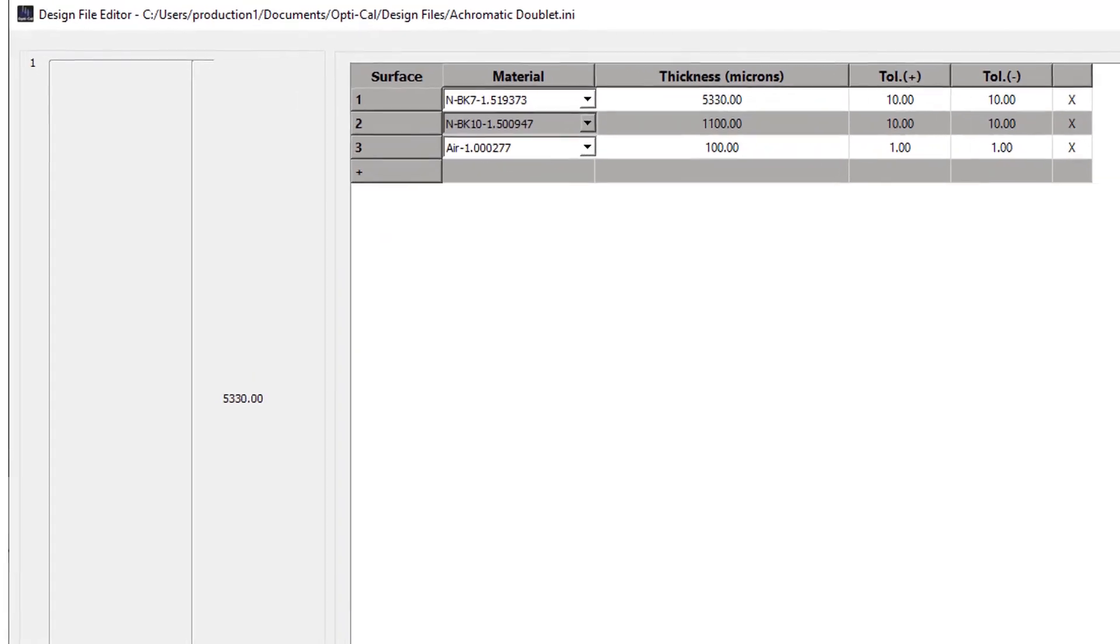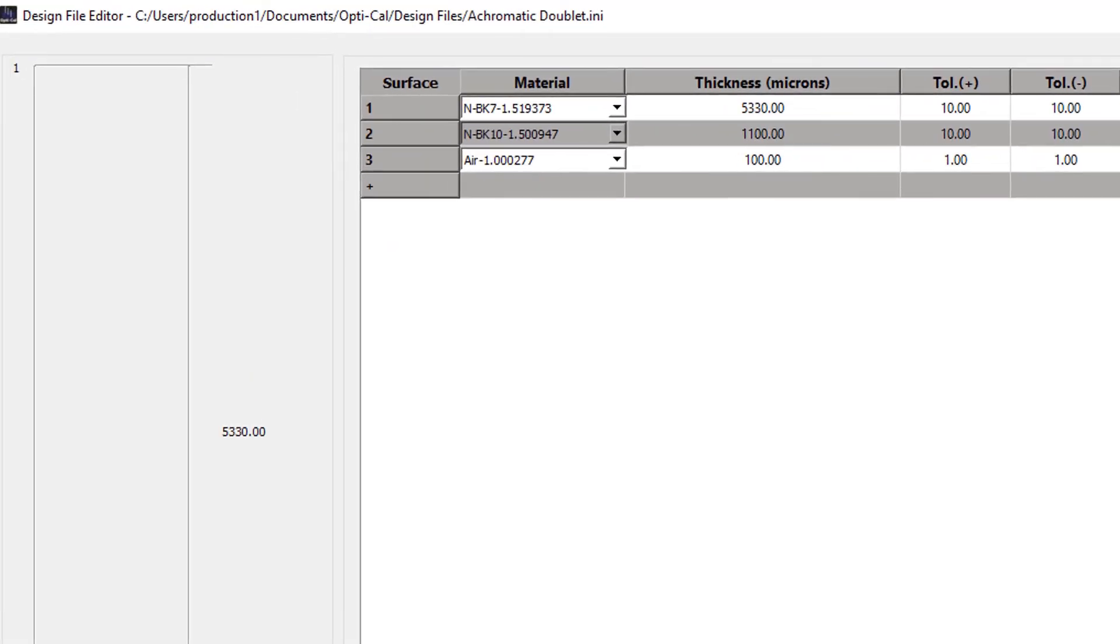The quality control mode allows for unlimited part numbers to be pre-entered into OptiCal with design thicknesses and tolerances. This simplifies measurement by production and quality control personnel.